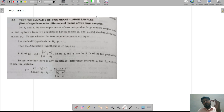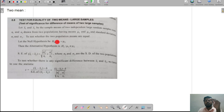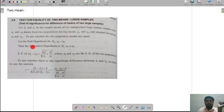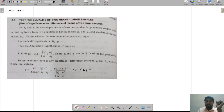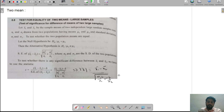In the working rule of single mean, the null hypothesis was H0: x bar equal to nu. But here, the null hypothesis is H0: nu1 equal to nu2. The alternative hypothesis is nu1 not equal to nu2. The test statistic formula is z equal to x1 bar minus x2 bar divided by the square root of sigma1 squared by n1 plus sigma2 squared by n2.